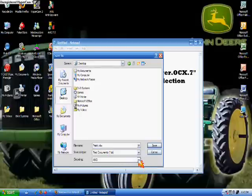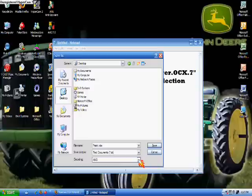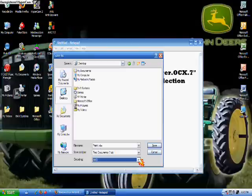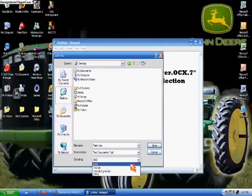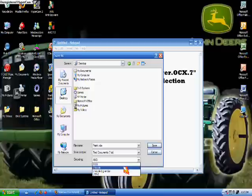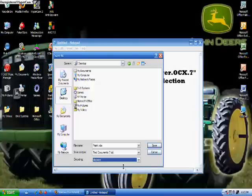And then, come down here, and where it says Encoding. Okay, I have a little computer problem here. I'll go to Unicode, and then click Save.